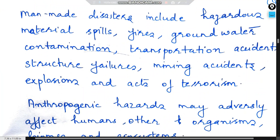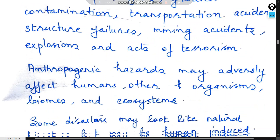Man-made disasters include hazardous material spills, fires, underground water contamination, transportation accidents, structure failures, mining accidents, explosions, and acts of terrorism.